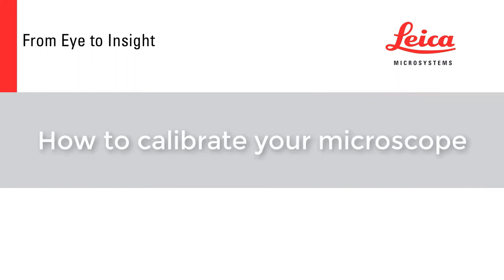Welcome to the industrial LASX tutorial video series. Today we will be talking about calibration.